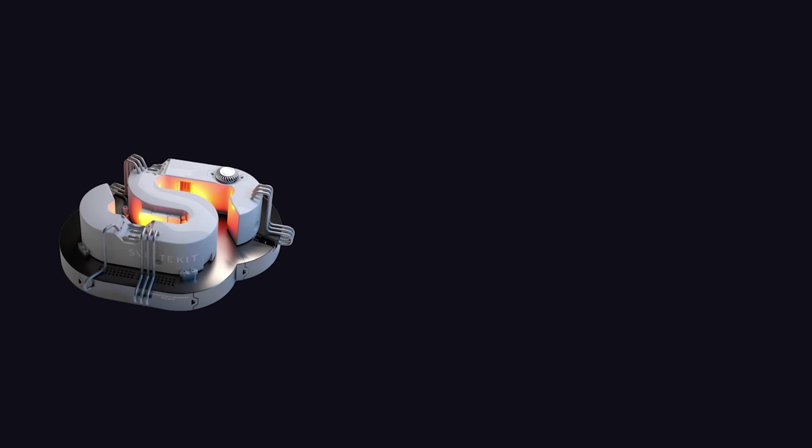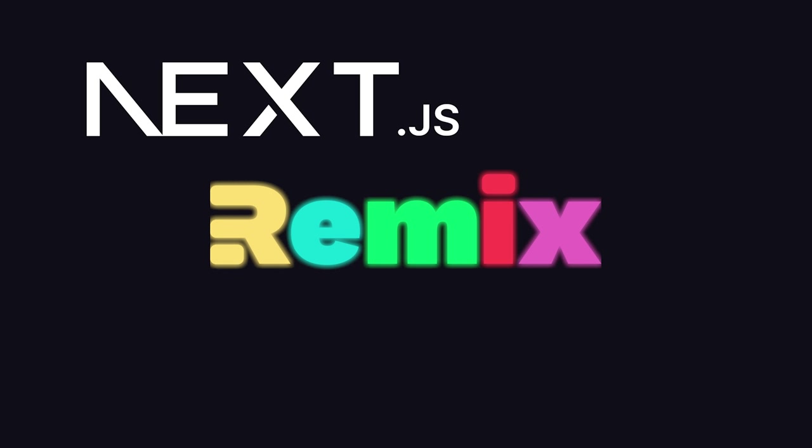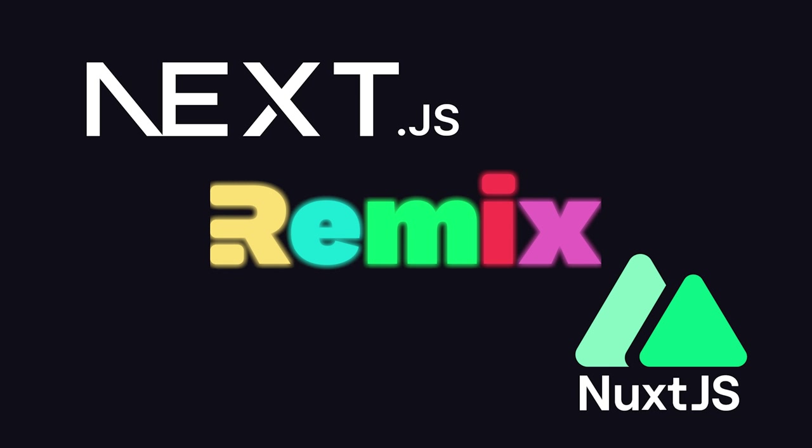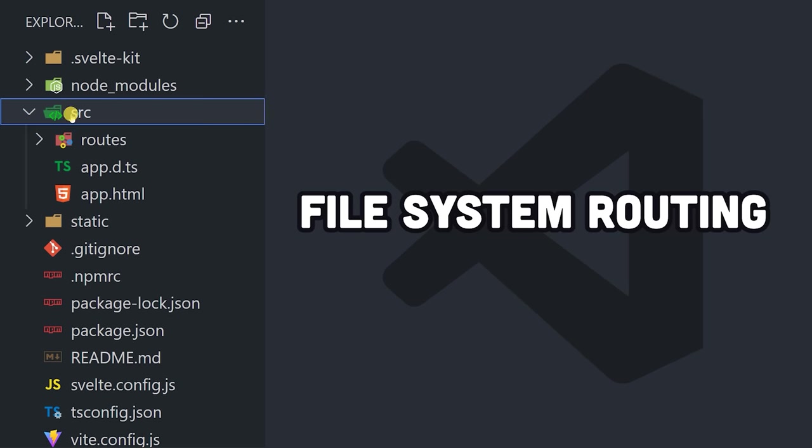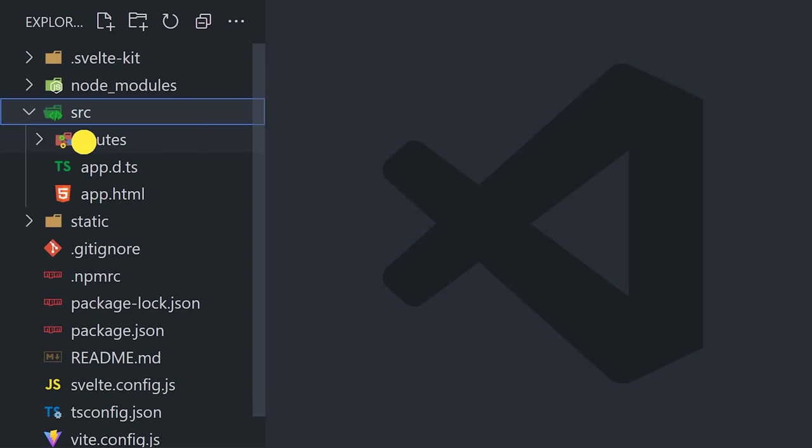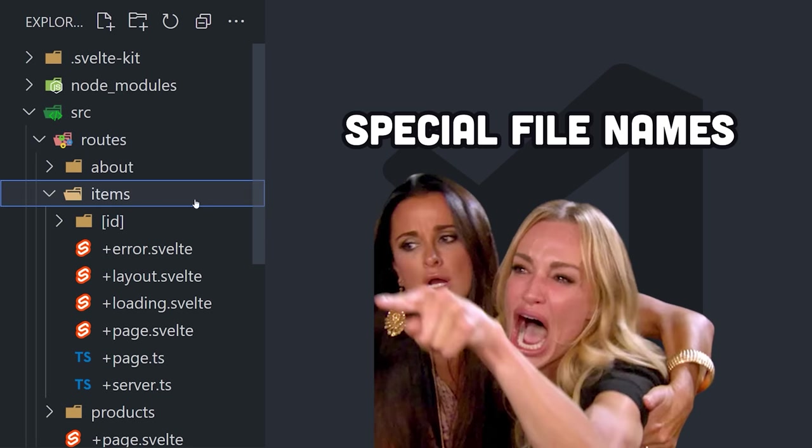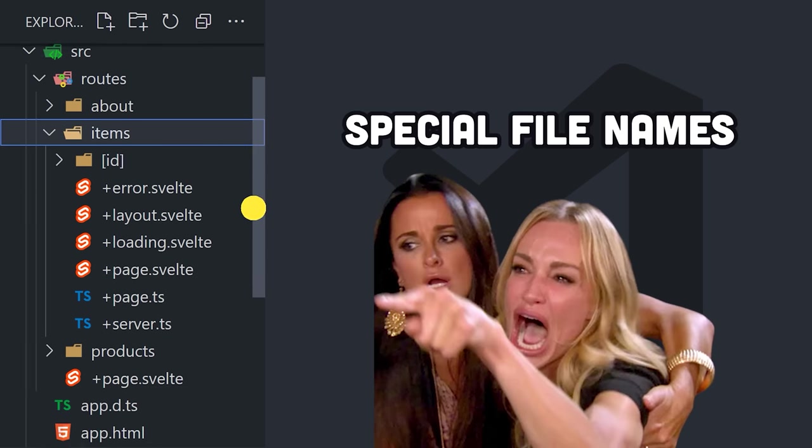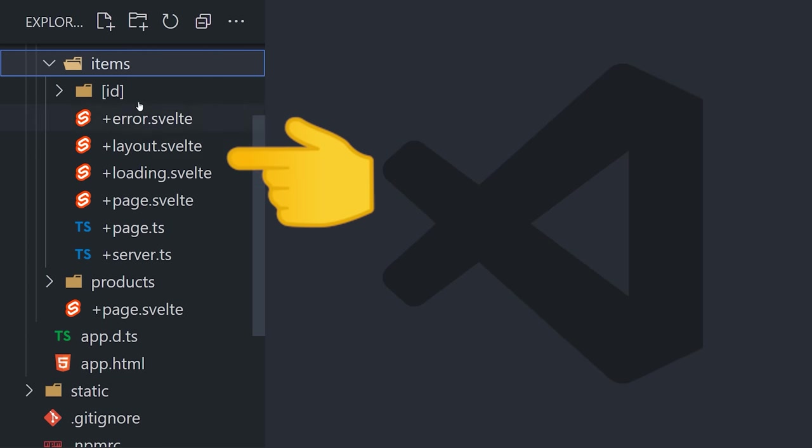SvelteKit is very similar to other JavaScript meta-frameworks like Next.js, Remix, and Nuxt. Like Next.js 13, it uses file system routing, but made a somewhat controversial decision of using reserved names to represent different types of UI, like page, layout, loading, and error.